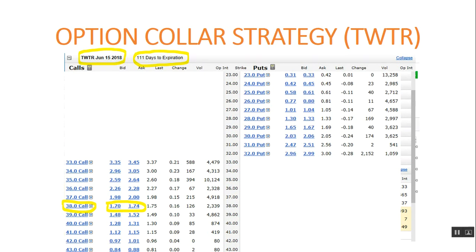Now we look at the call options — I circled the key figures. These call options expire in 111 days, June 15, 2018, about four months from now. I like the $38 calls. The bid is $1.70, the ask is $1.74, so let's say you get it for $1.72. You sell to open this call option. Congratulations, you now have a short position on a call option expiring four months from now, June 2018.